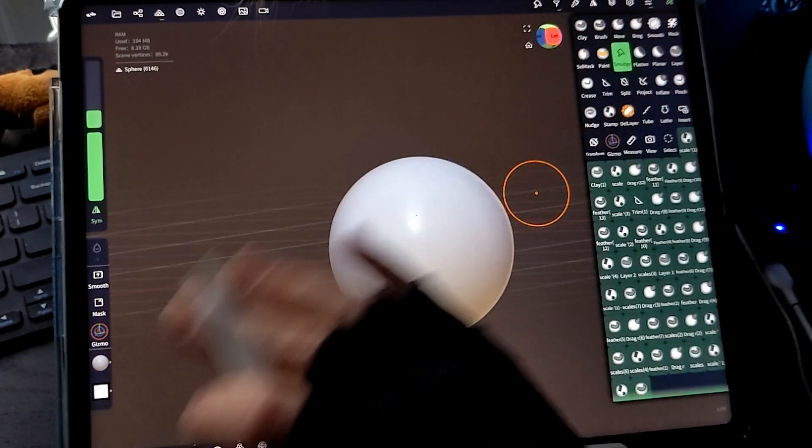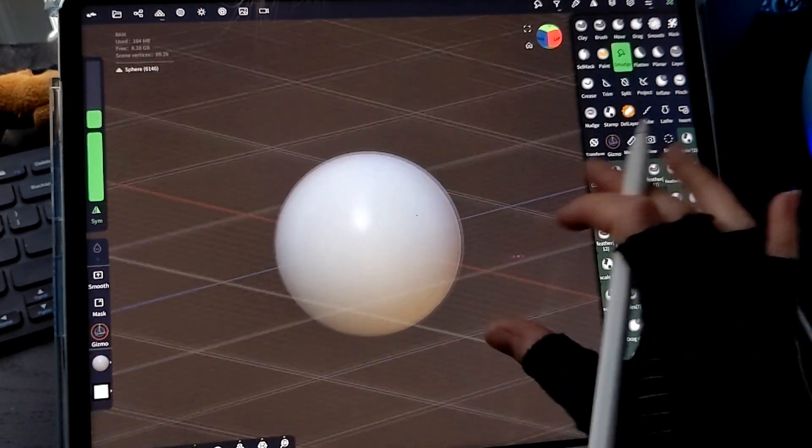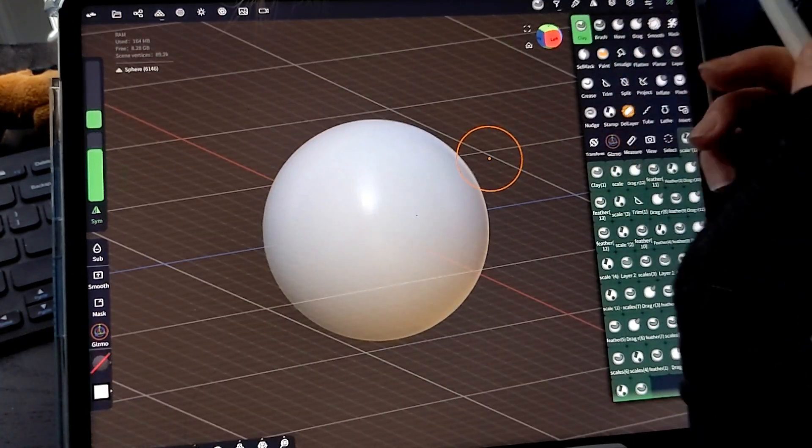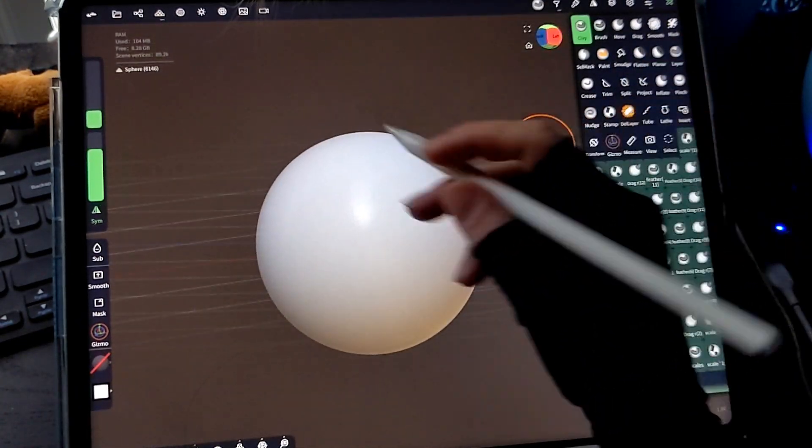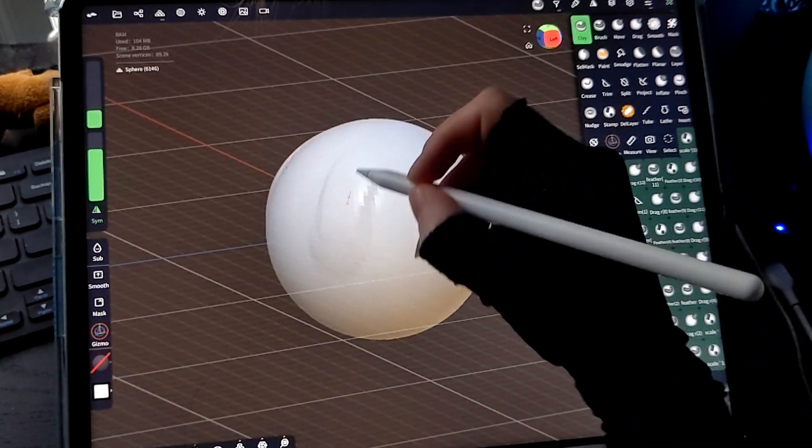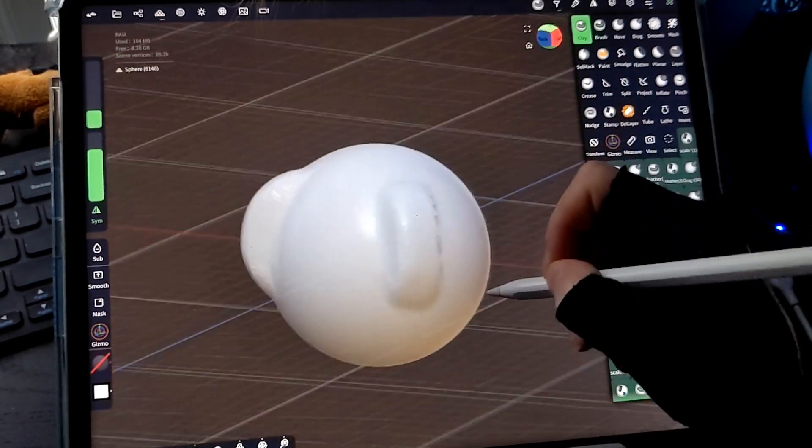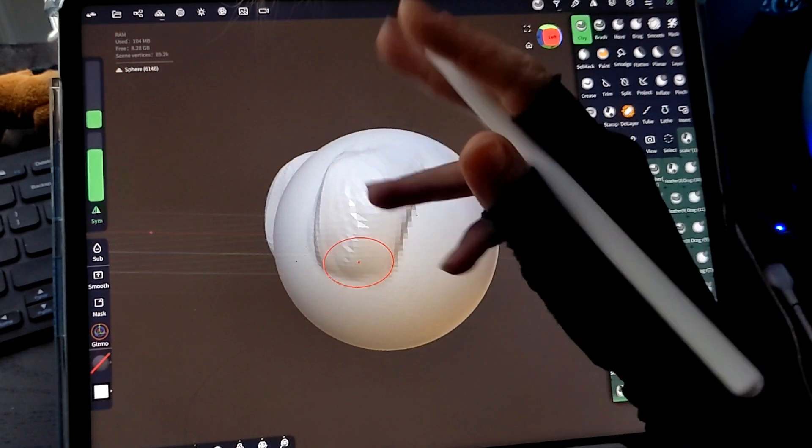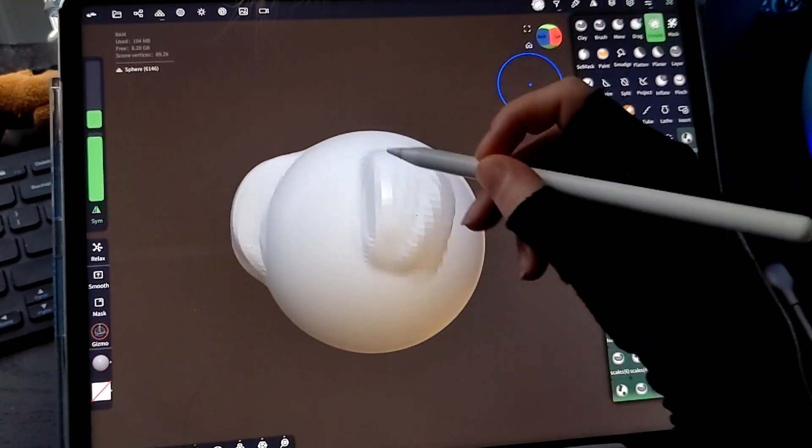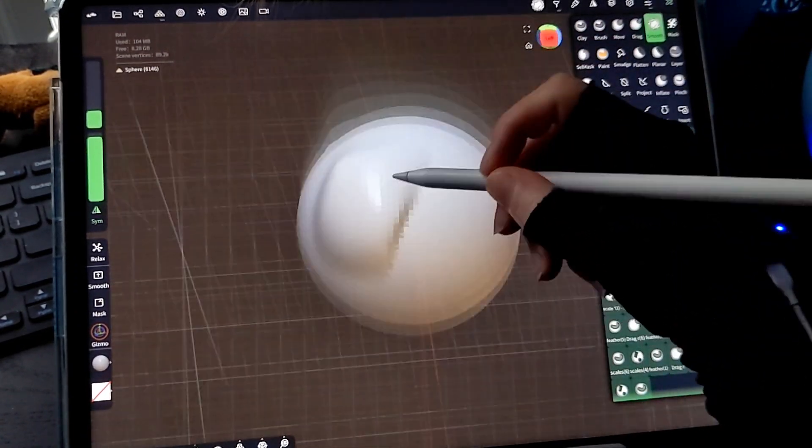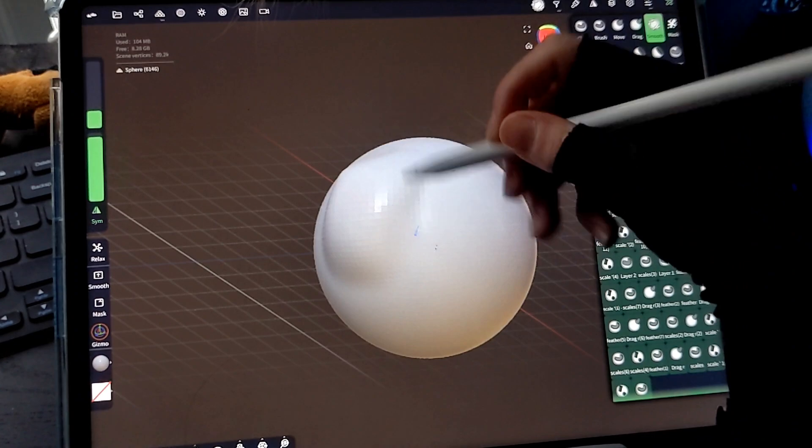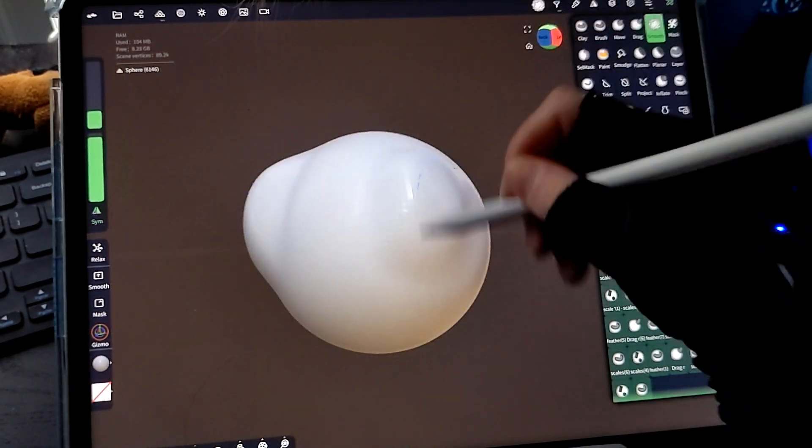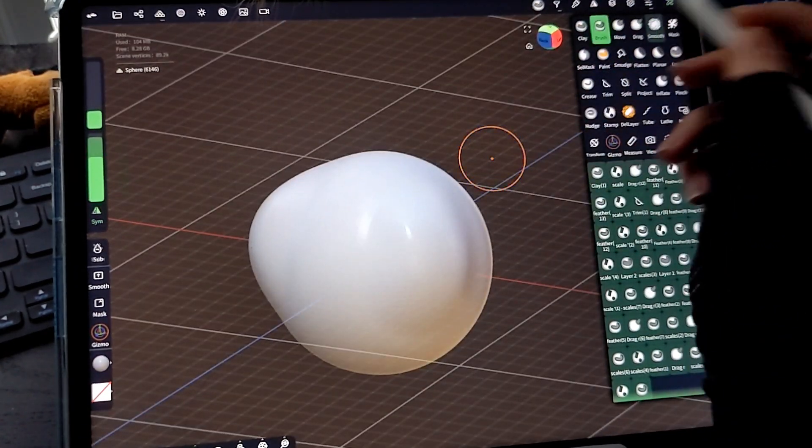Going over the different sculpting brushes, a little bit of a basic of what they do. The most common ones that I use are going to be the clay, which is going to add material to your sculpt. The smooth, which is a little bit self-explanatory, helps smooth out when you add all those bumps. It makes it look really nice.